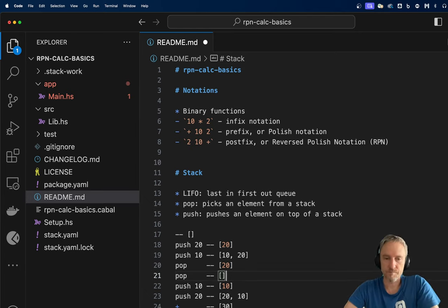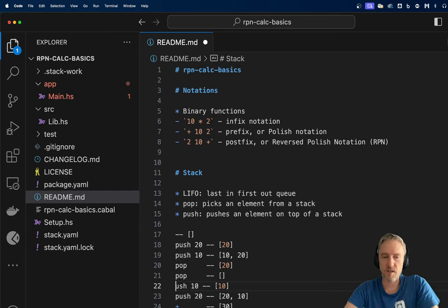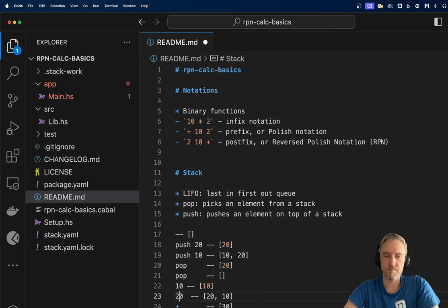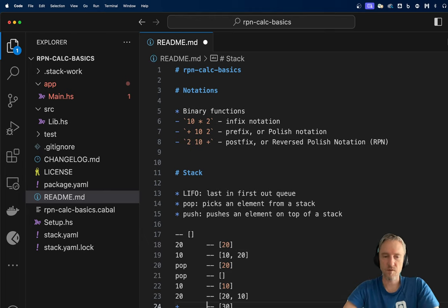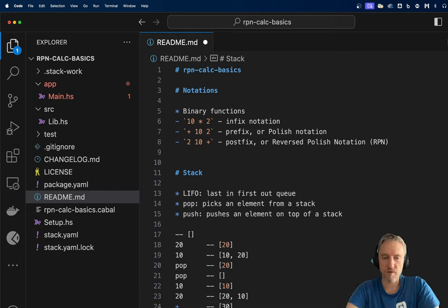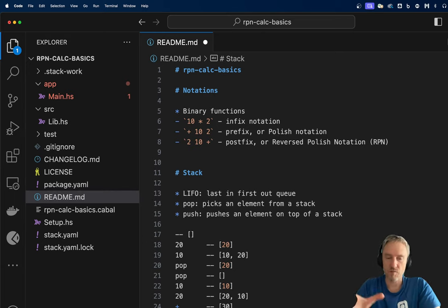If we imagine that numbers are pushed to the stack automatically, we can delete the explicit push operation. This behavior is quite interesting because all the operands come first in our program and then the operations come after. So if we rewrite it as a single sequential list, we can perform operations one by one.